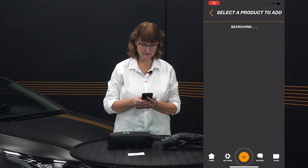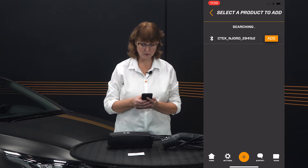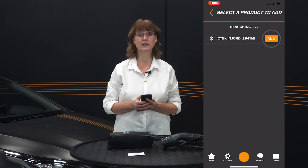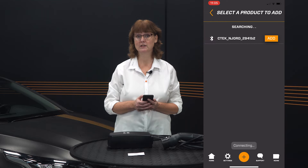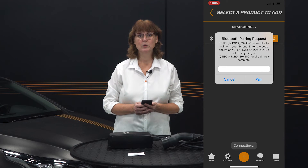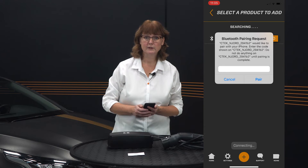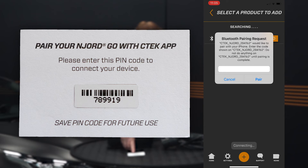Now open up the CTEK app, press the plus sign and look for the Node.GO charger, then select it to connect. You will need the product-specific PIN code that is supplied with the Node.GO in the box. Remember to save this code in a secure place, as you will need it to pair with the Node.GO again if you are, for example, using a different phone.